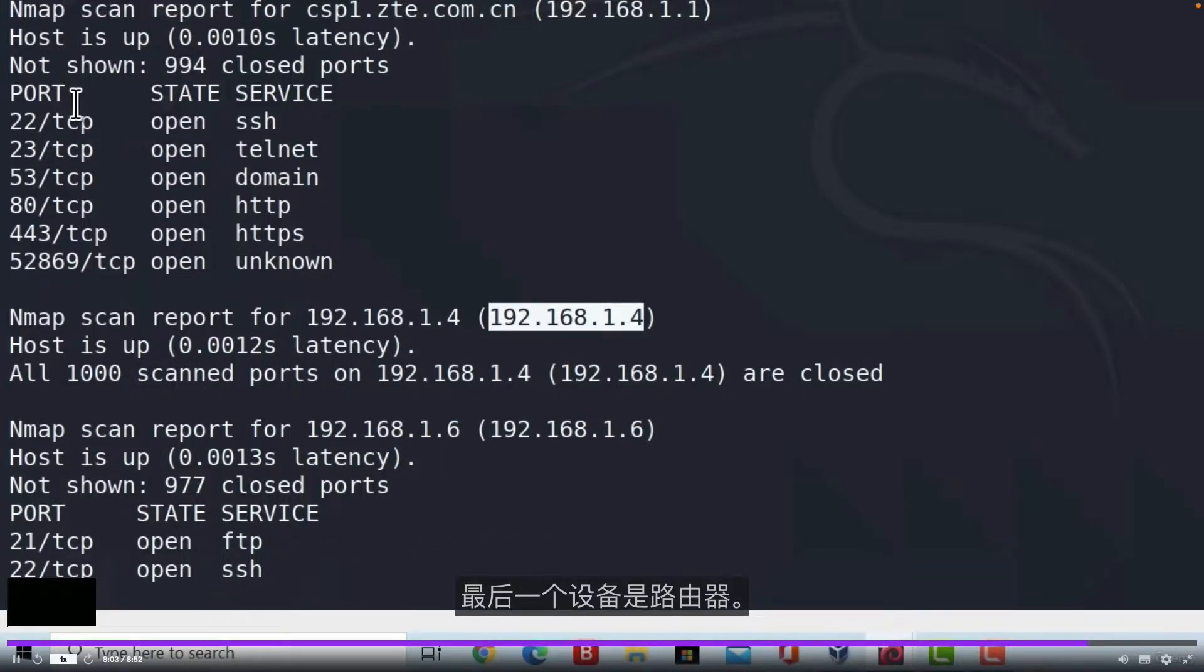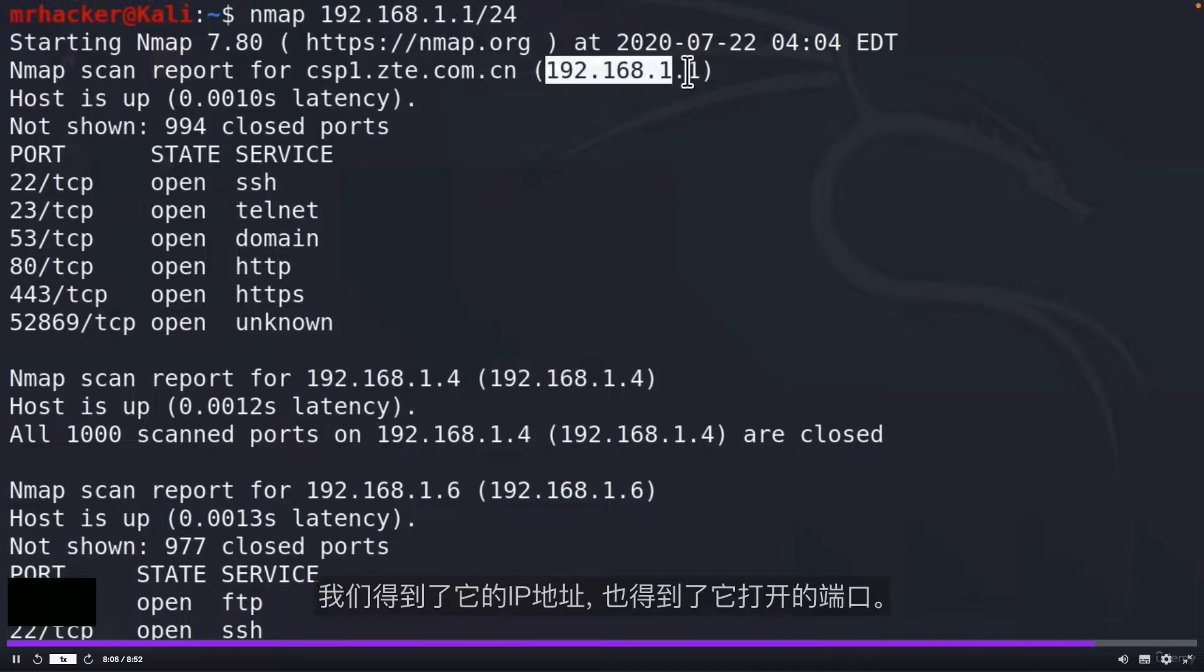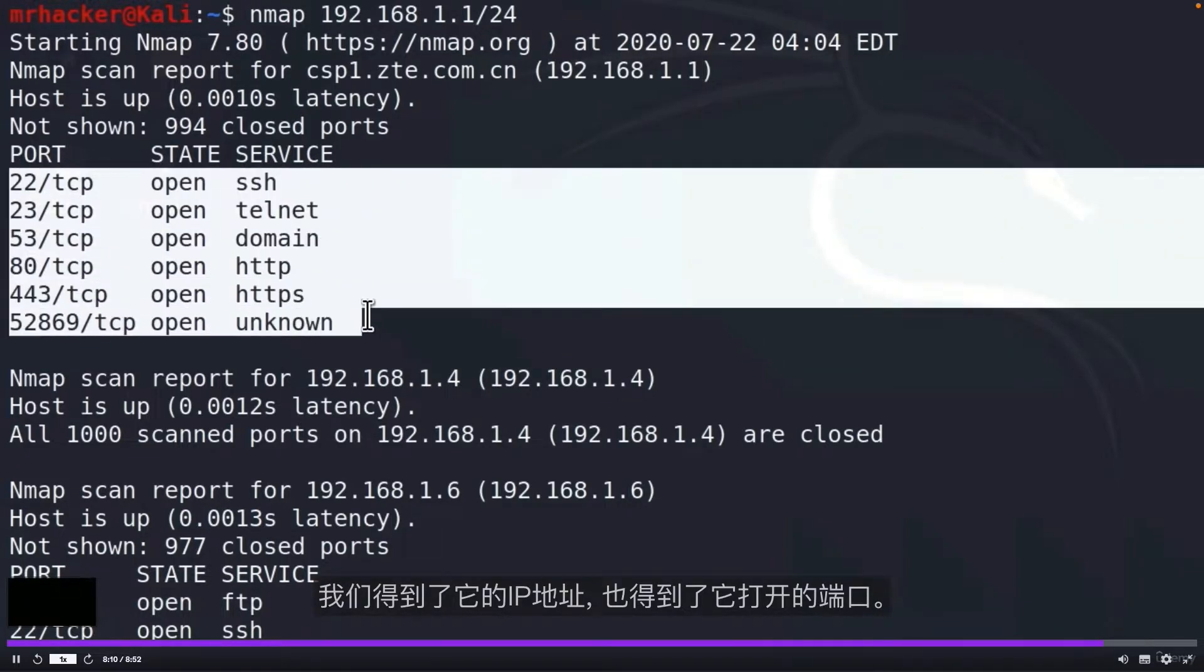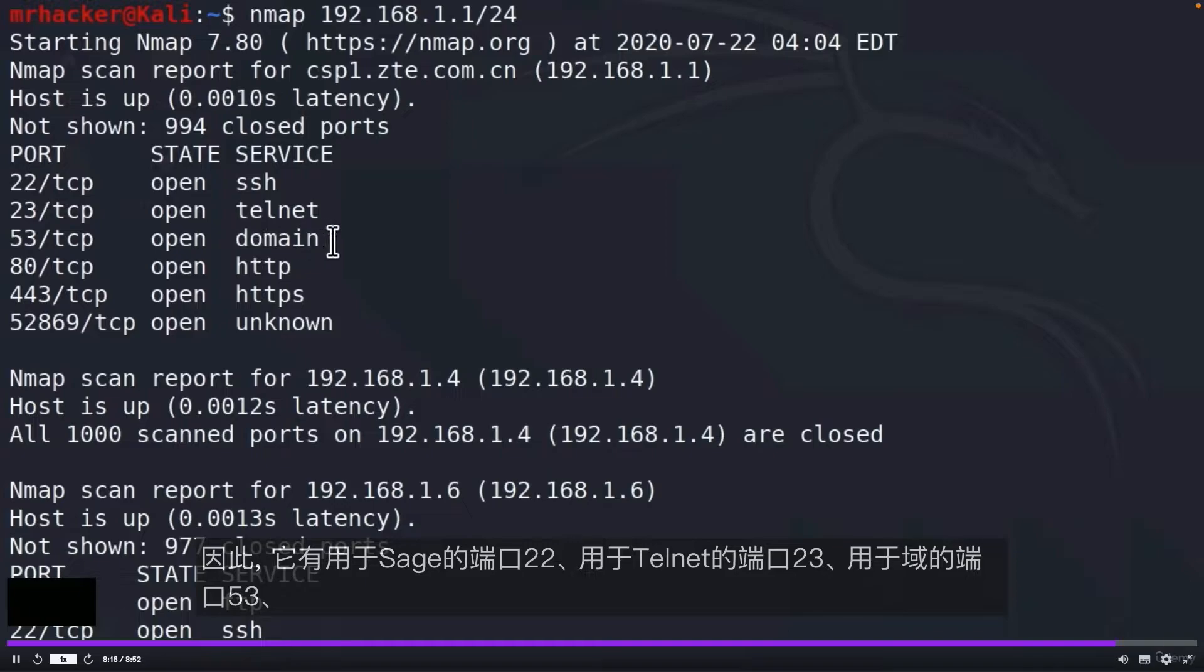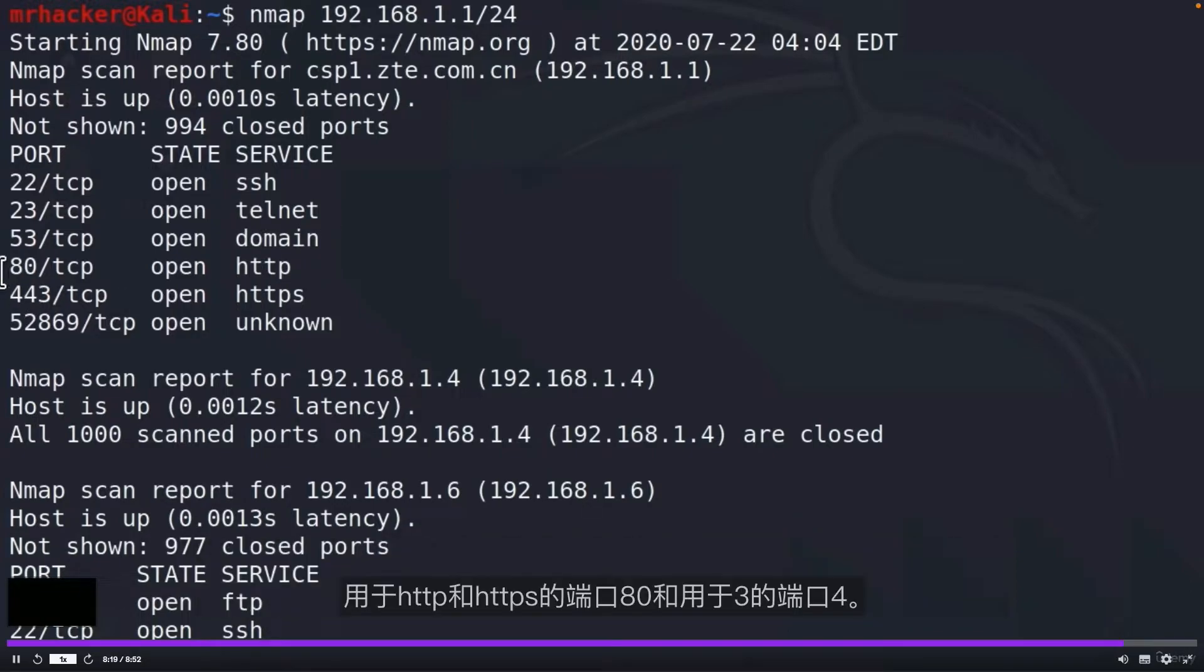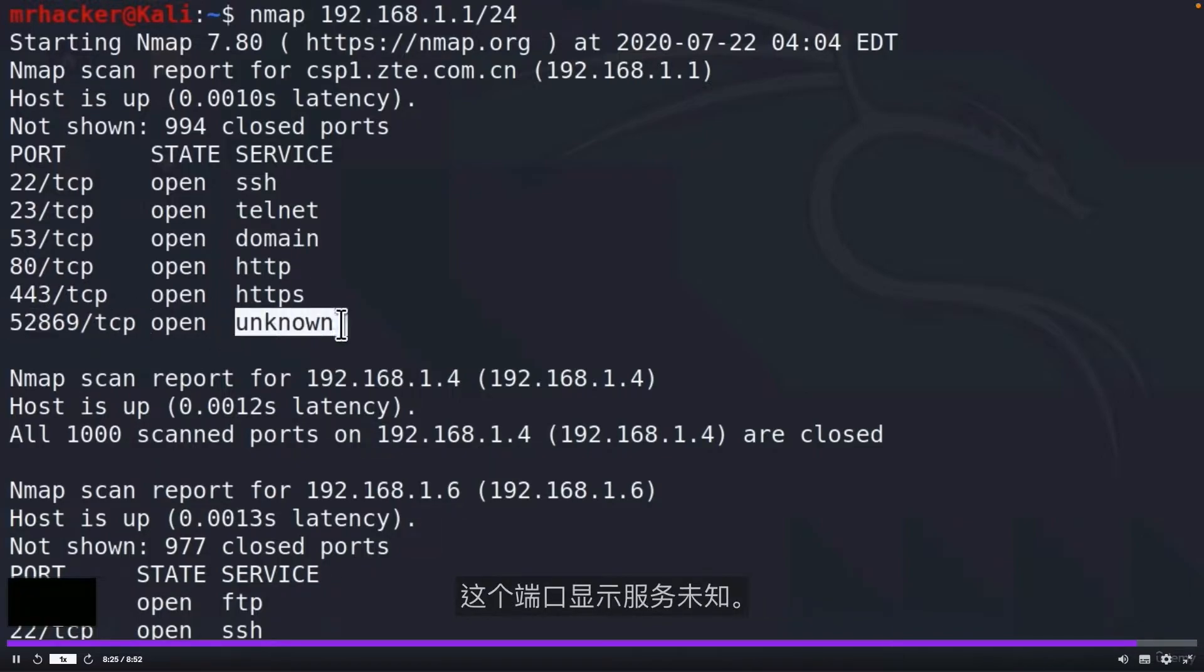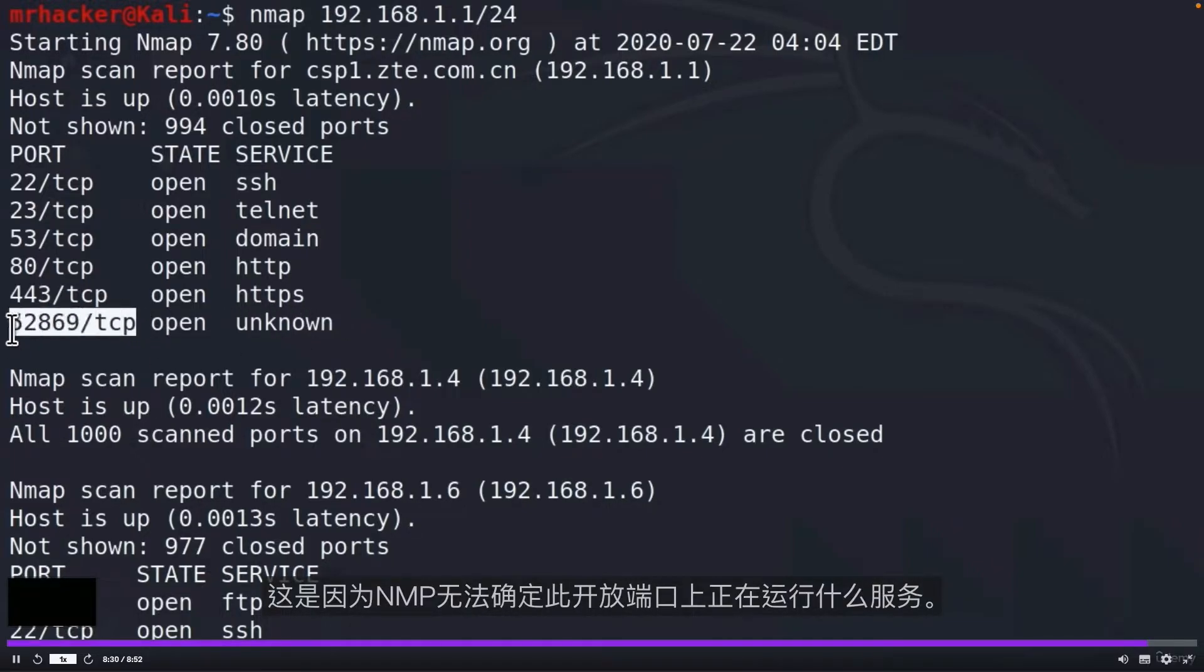And the last device that we got is my router. We got its IP address and we also got which ports it has open. So it has port 22 for SSH, port 23 for Telnet, port 53 for the domain, port 80 and port 443 for HTTP and HTTPS and this port that says service unknown. This is because Nmap couldn't figure out what service is running on this open port.